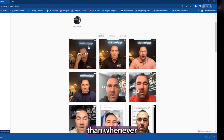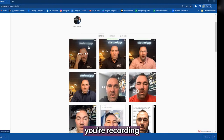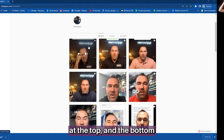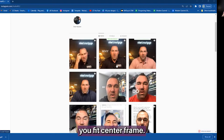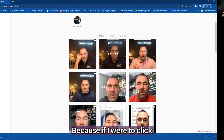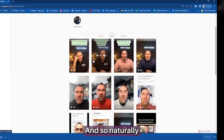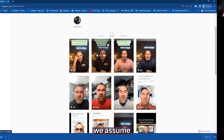Because if I were to click on his Reels feed, see how it shows the vertical? And so naturally we assume when we are recording that, oh, I'm doing it correctly. I have a hook here.